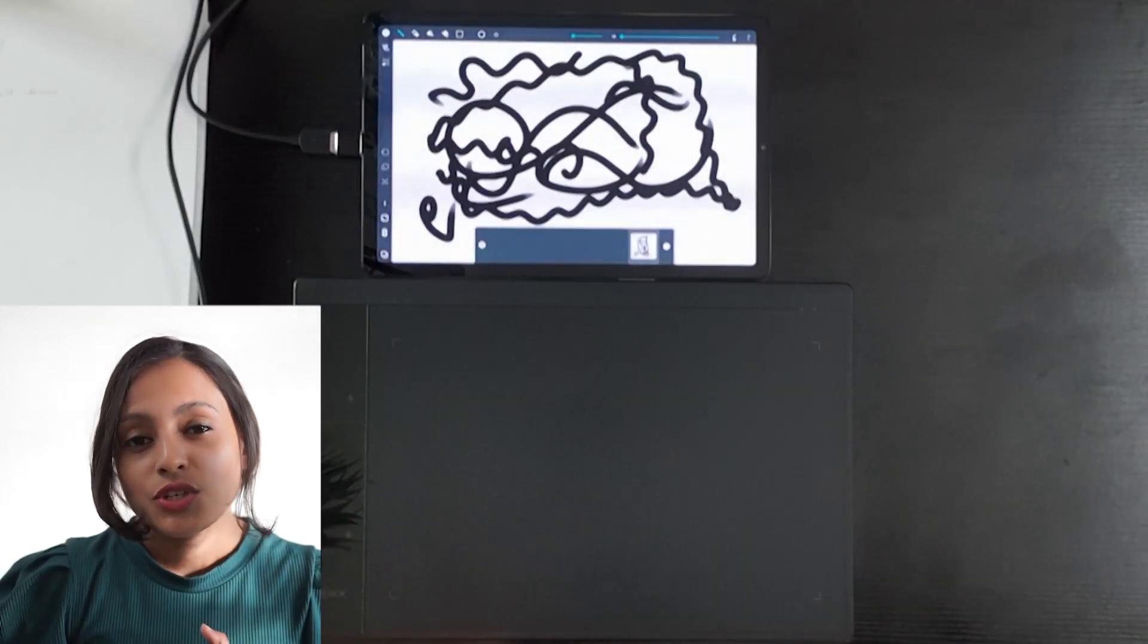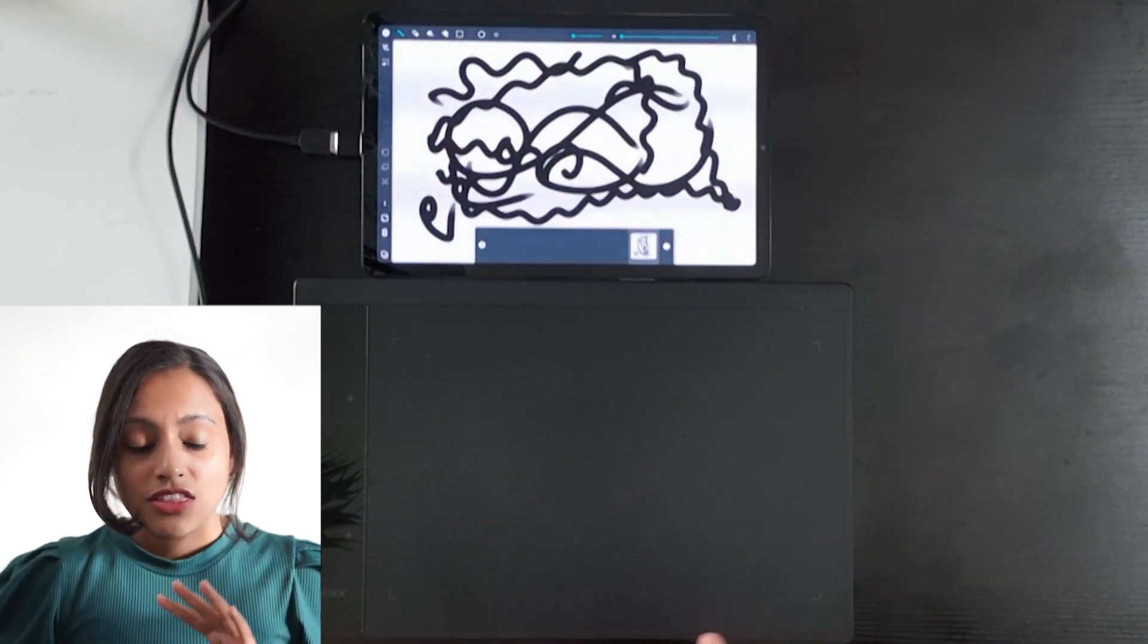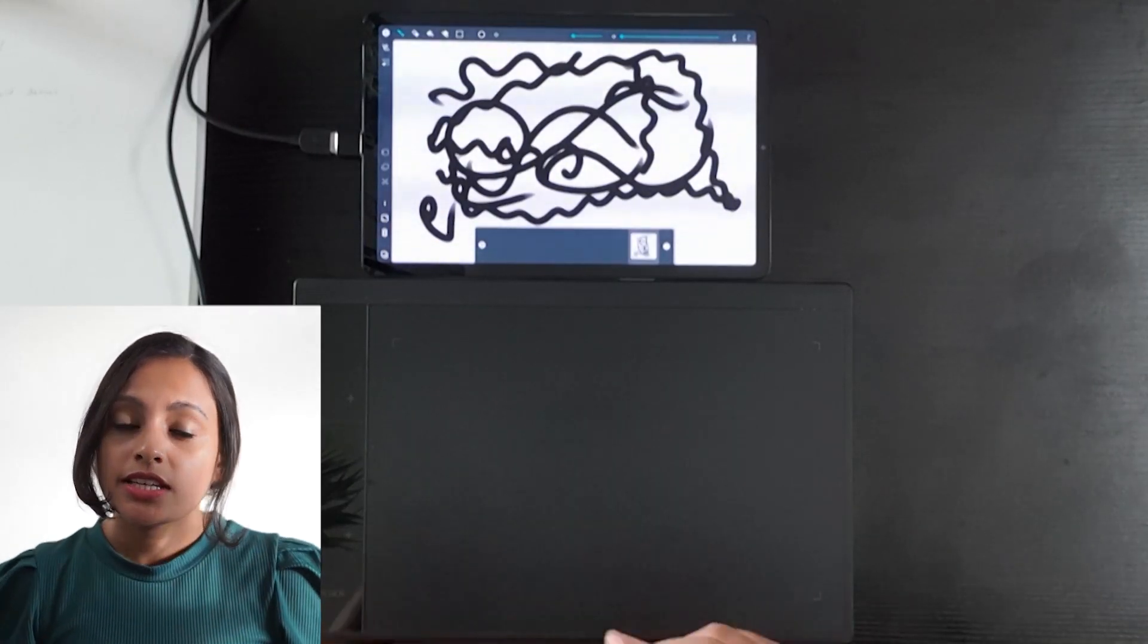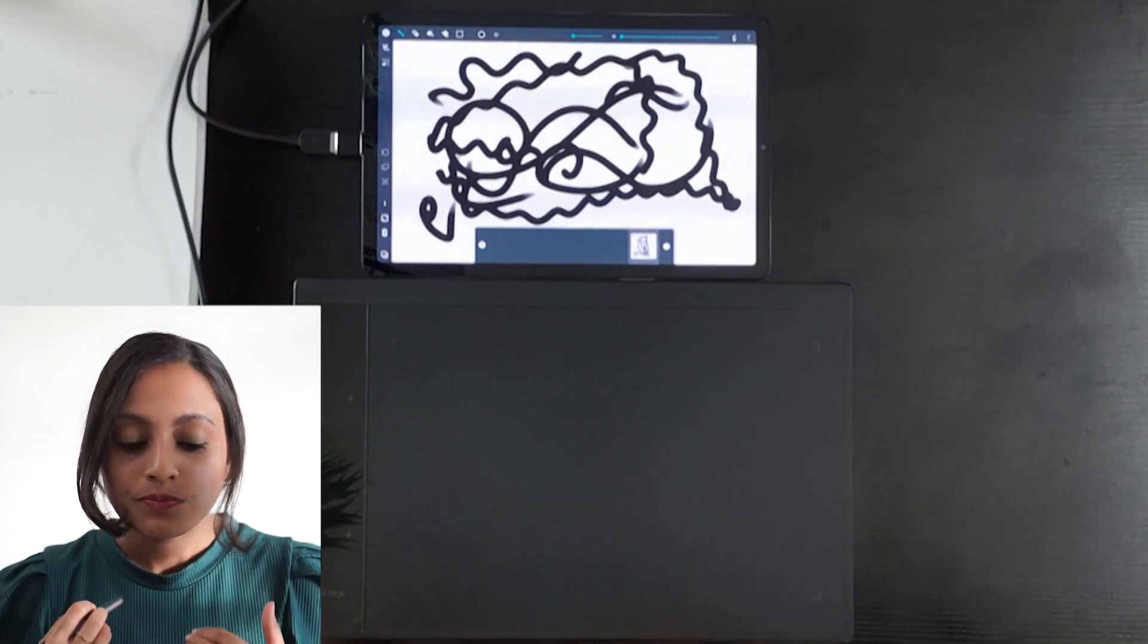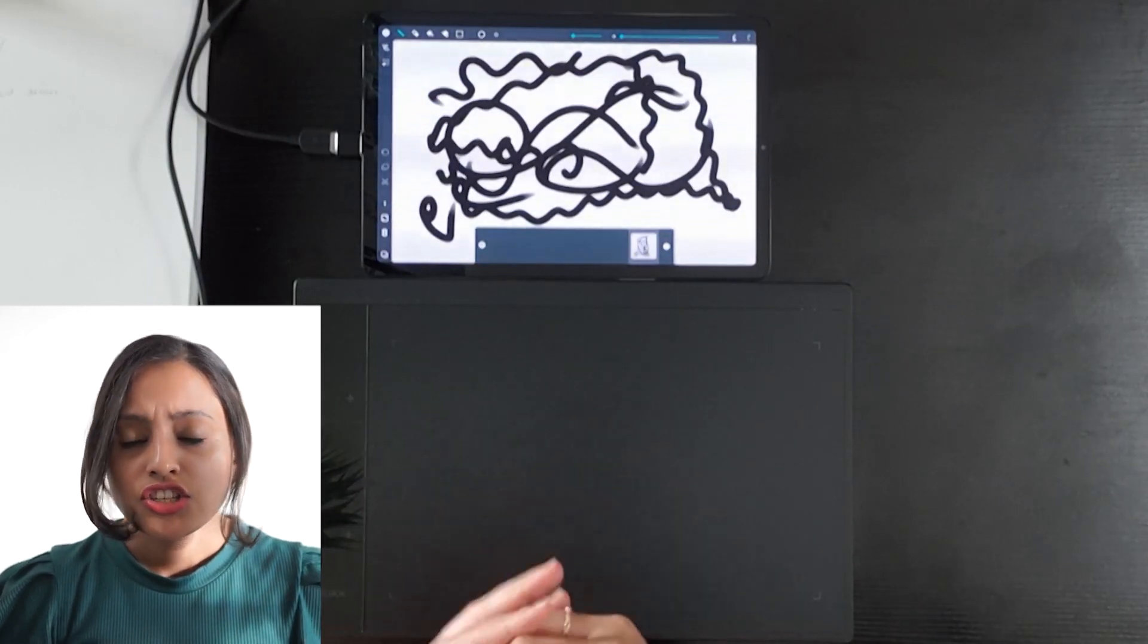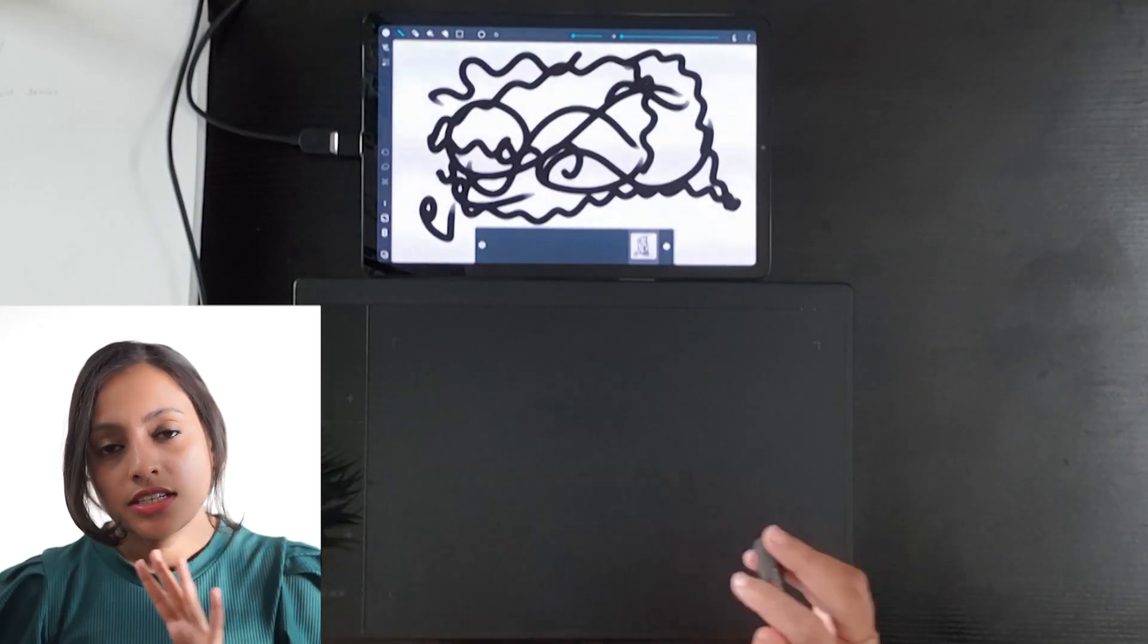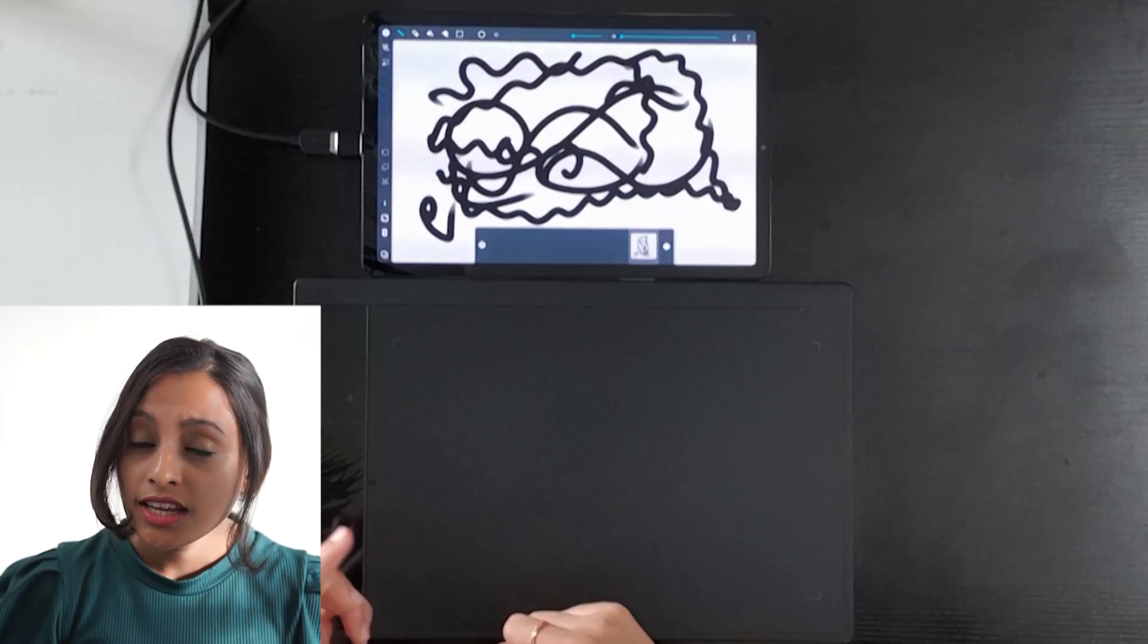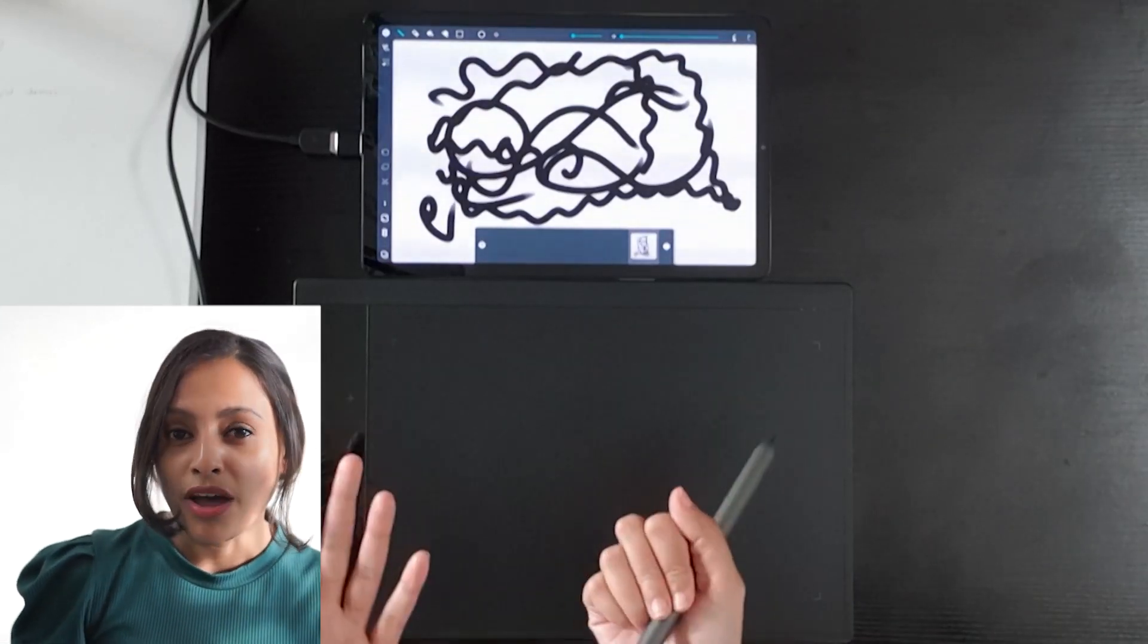Earlier, I told you that any VEAC pen tablet can connect to any type of Android device. Not only to tabs, but also you can connect these to your mobile phone.